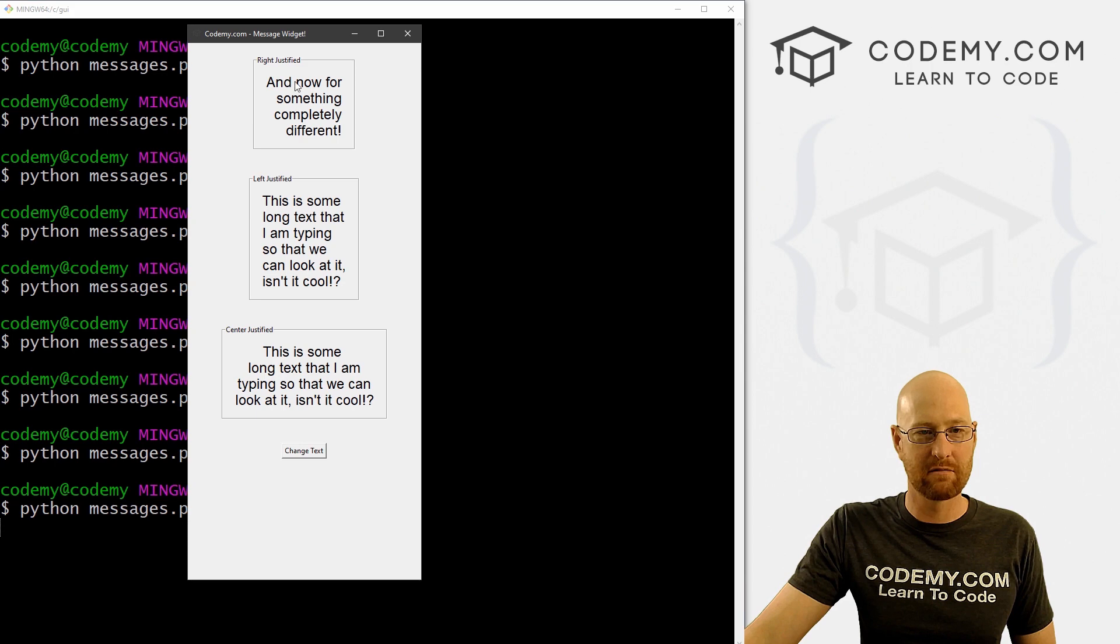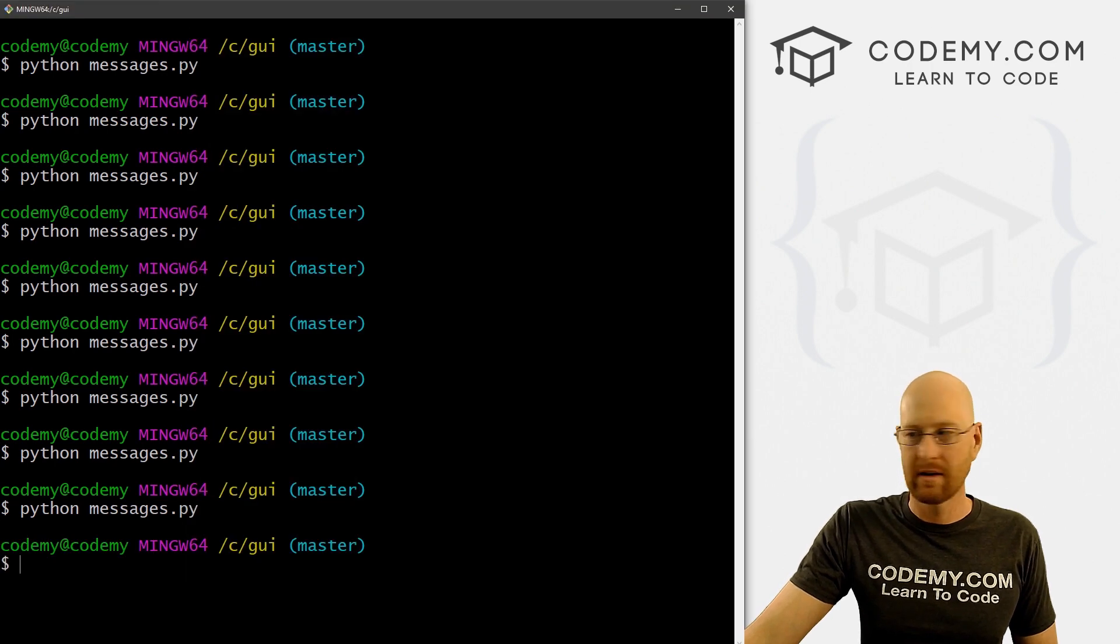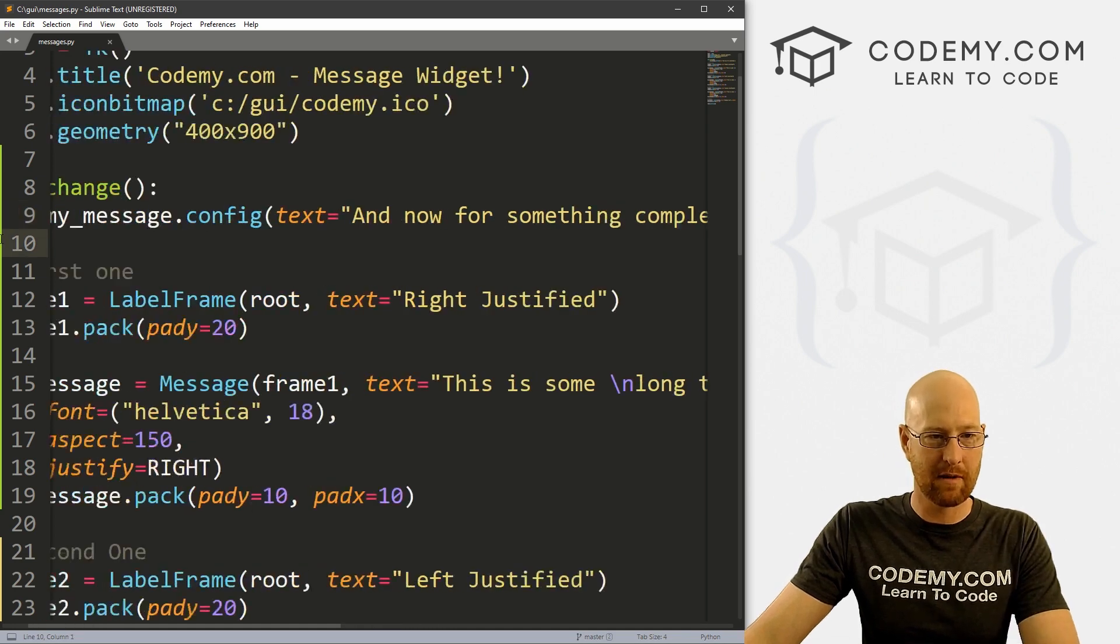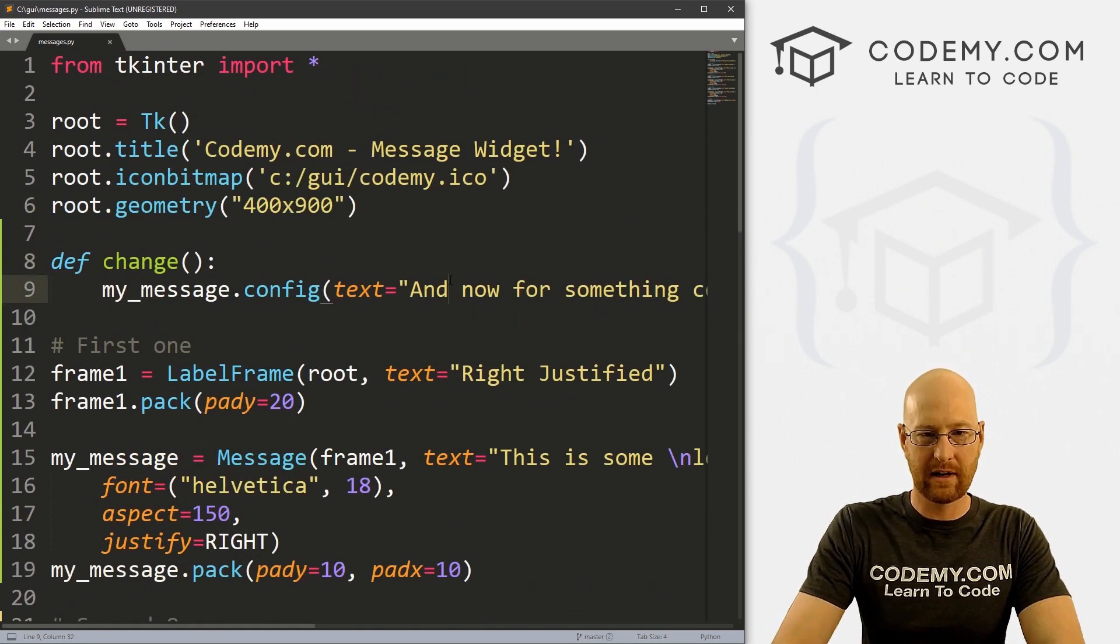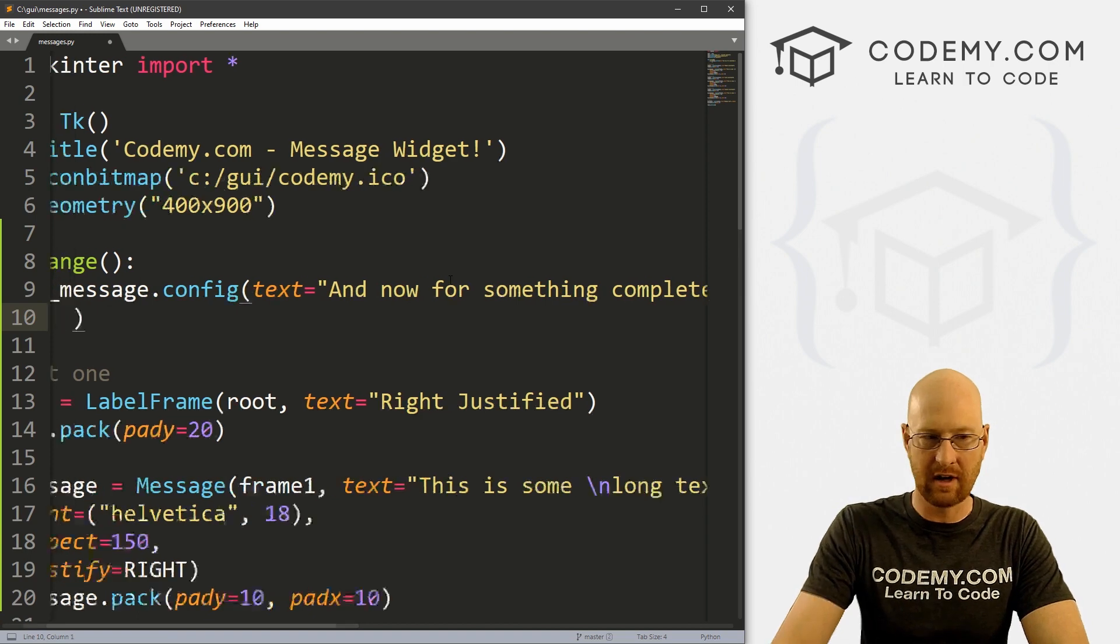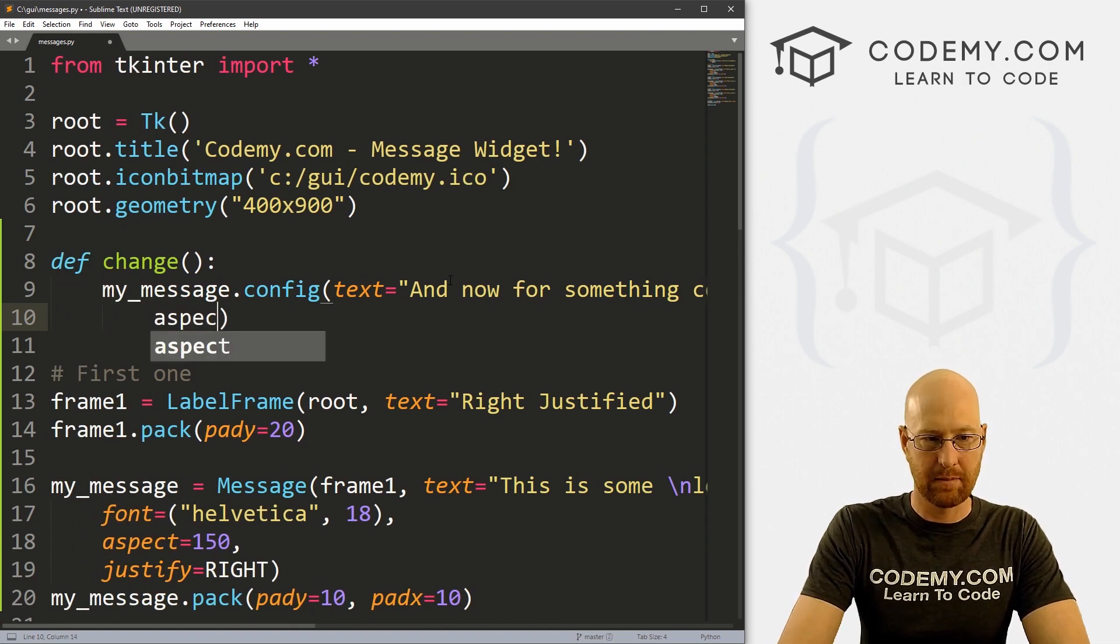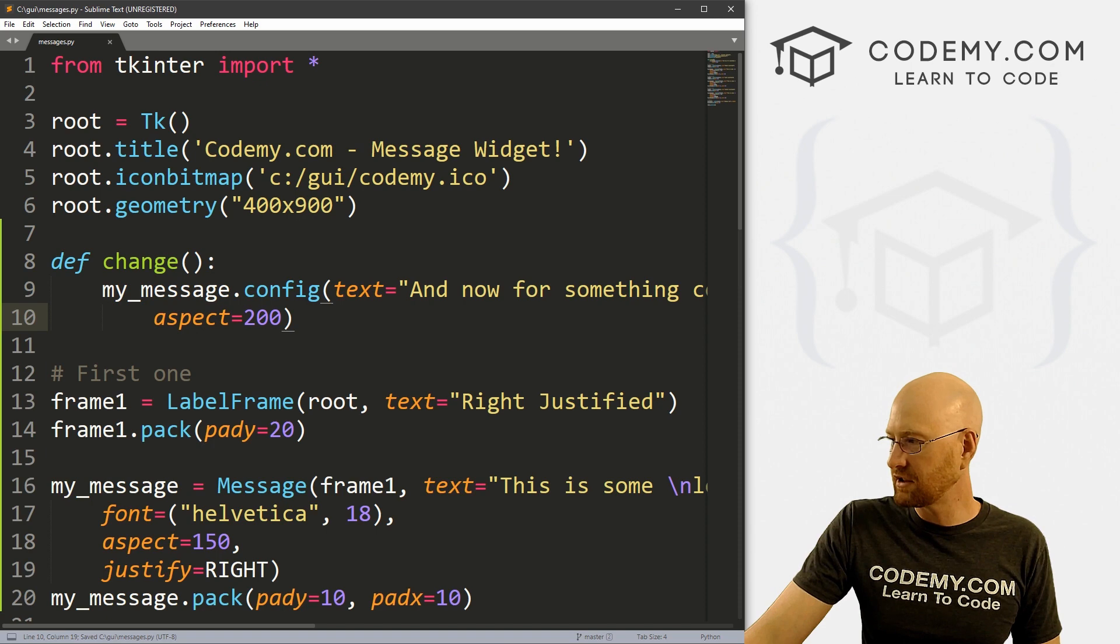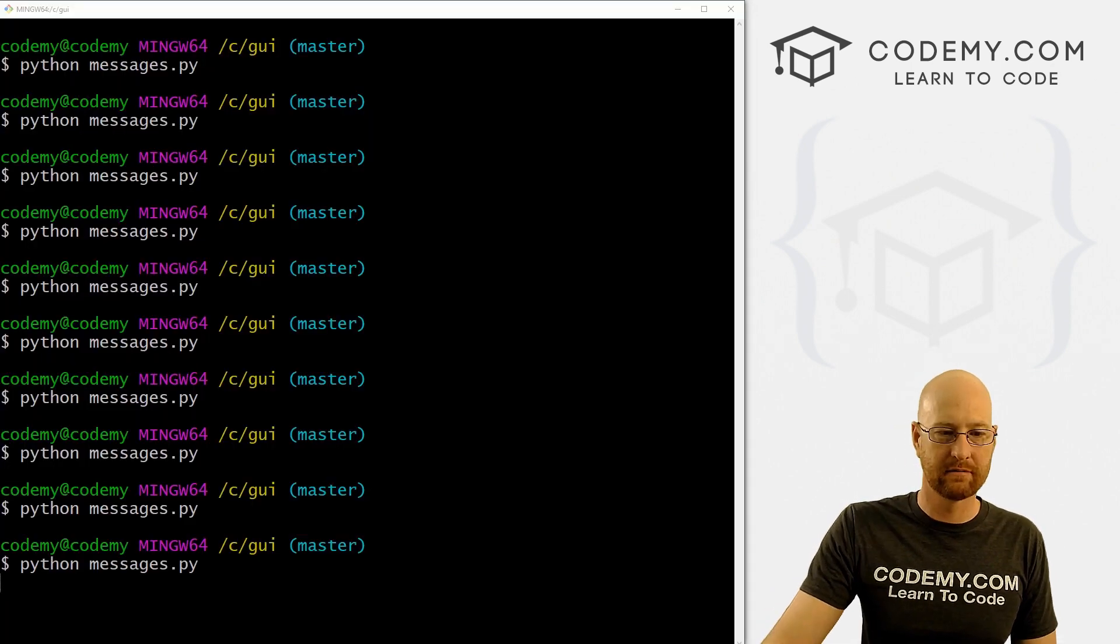So remember, this is the default. Maybe we want to change the aspect to that as well. So we can come up here, and inside of here, we can change the text to something else. And let's put this on another line. And let's go aspect equals 200. So let's change that, save this and run it.